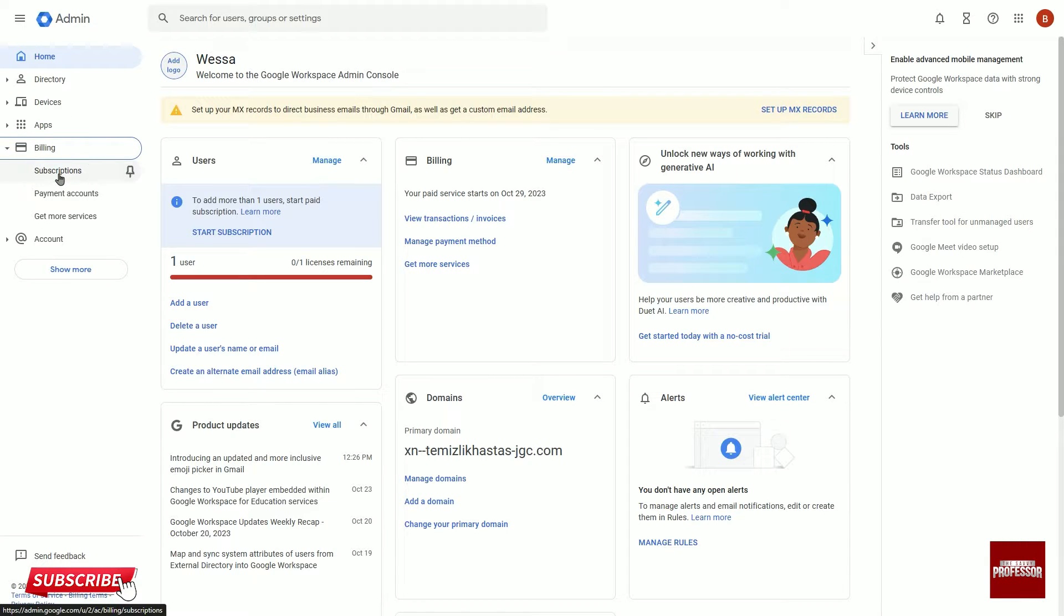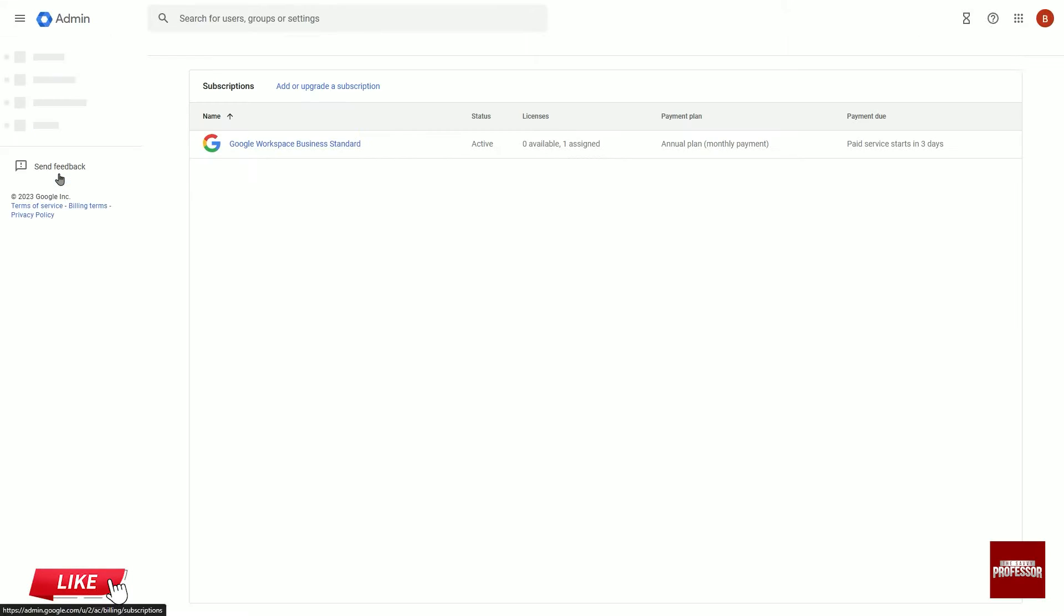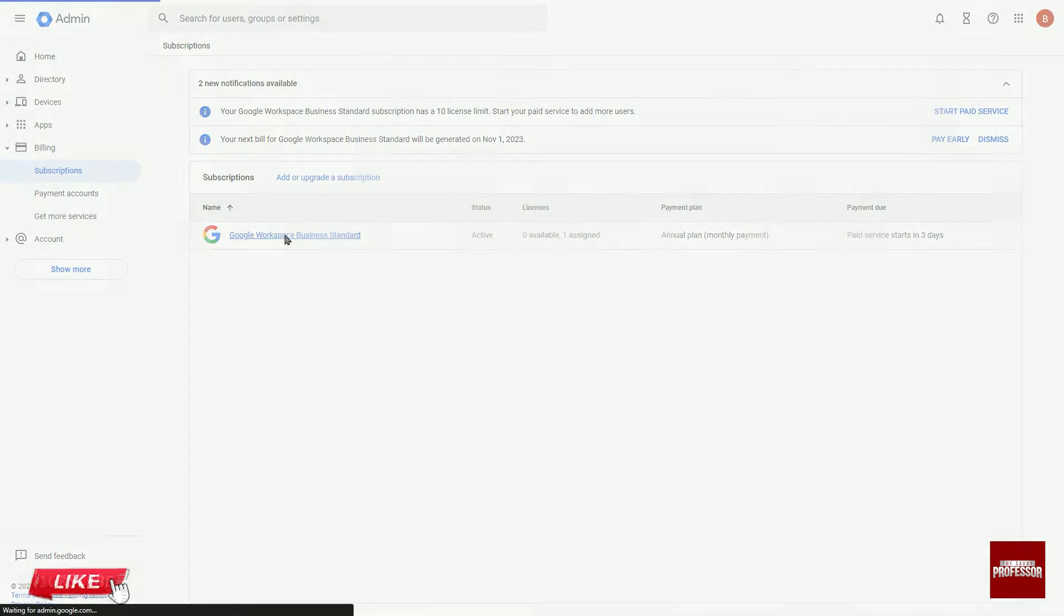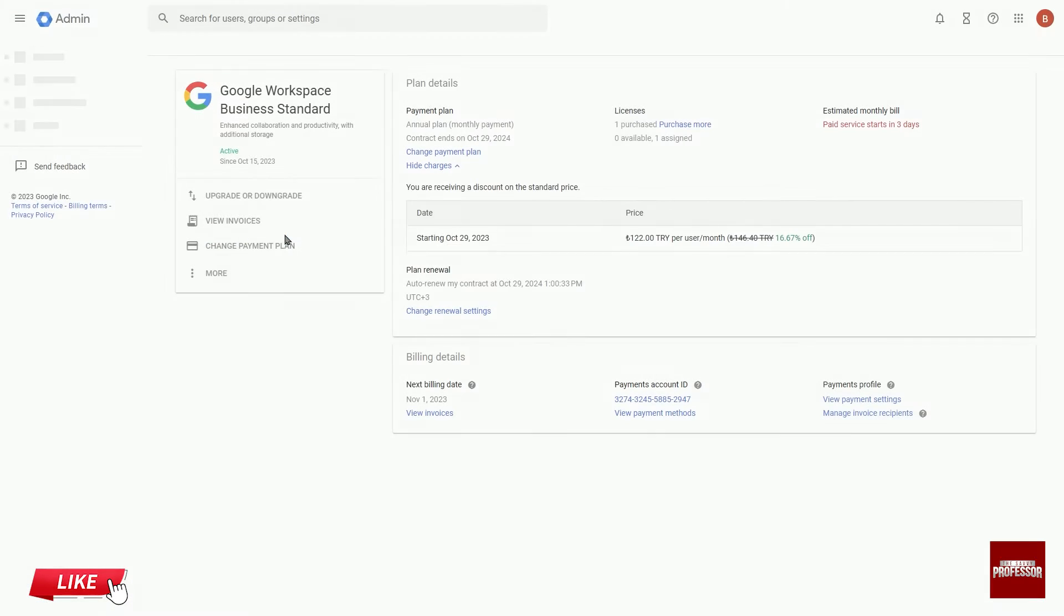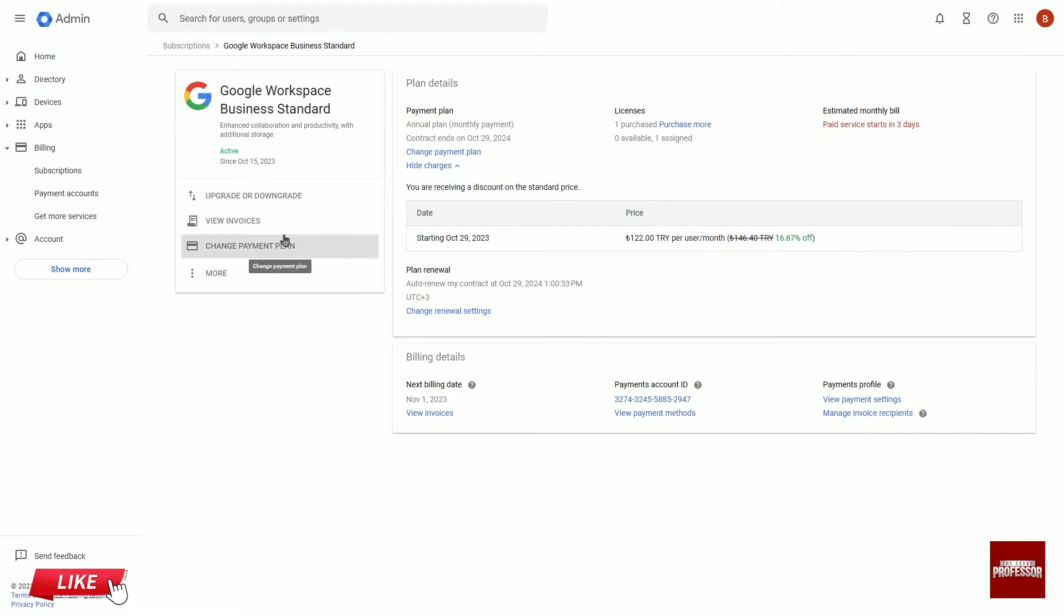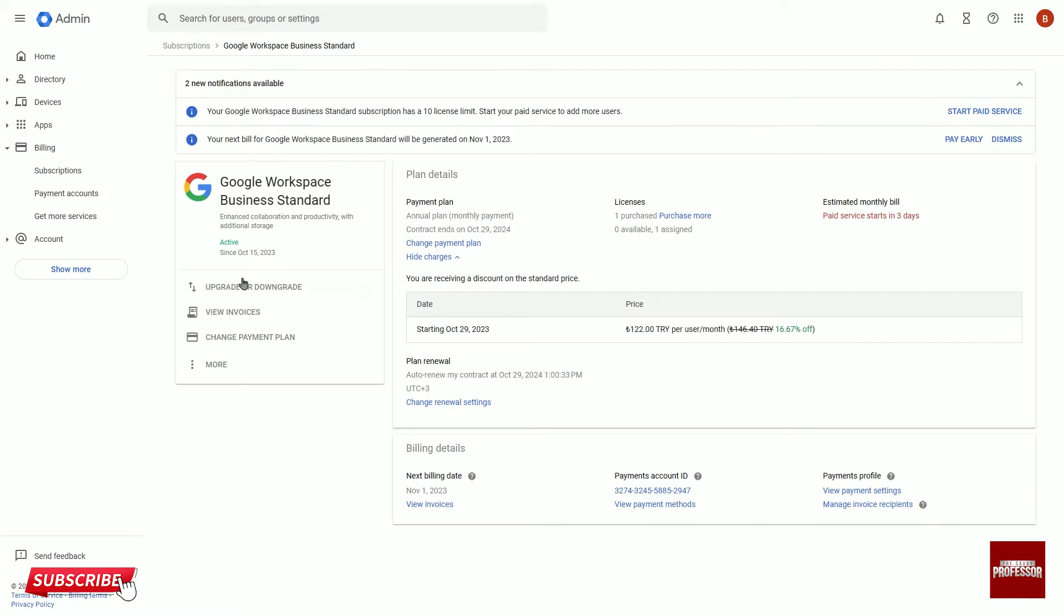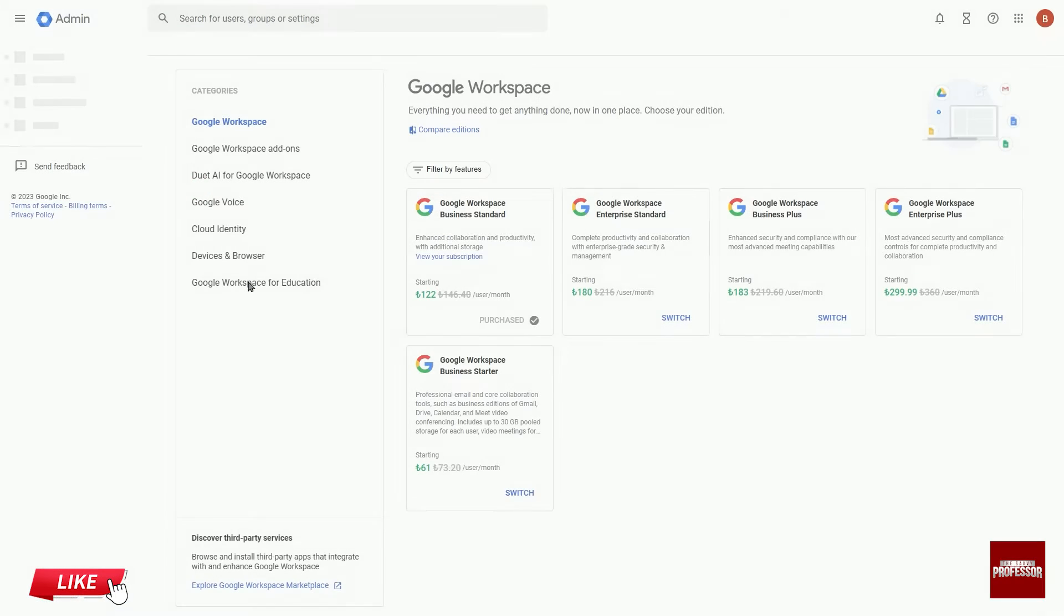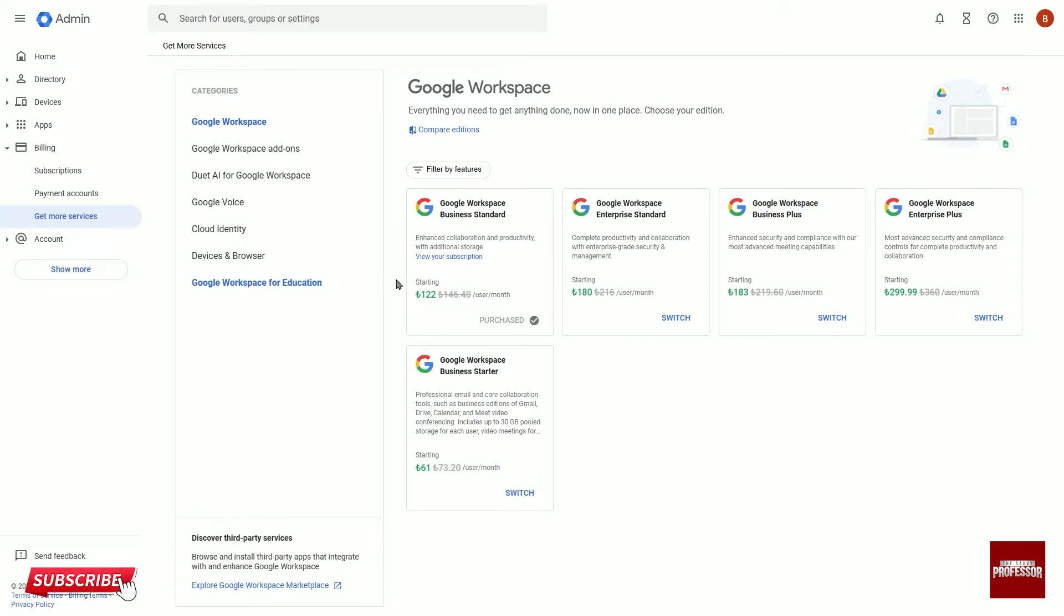Click on Subscriptions and then select Active Subscriptions from the pop-up window. Now click on Upgrade or Downgrade from here.